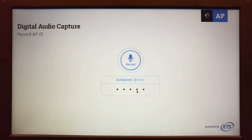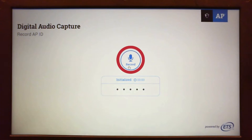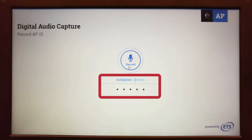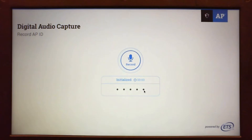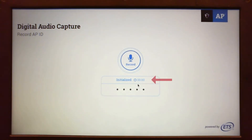On the screen is a large record button. This will switch to pause once recording has been started. Below is a box with a timer that will count up during recording and dots that will highlight when the microphone detects audio. During the test, the proctor will instruct students to click record and say their AP ID. Watch to see the timer counts up when recording is in progress.